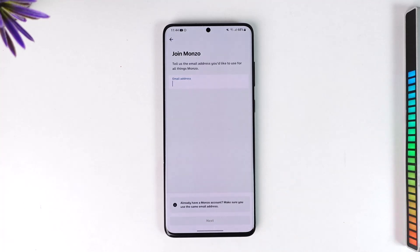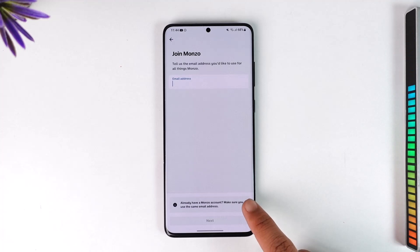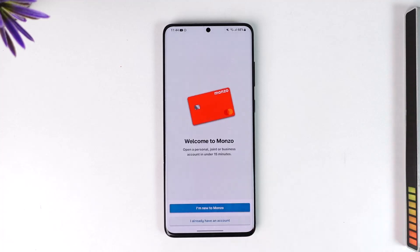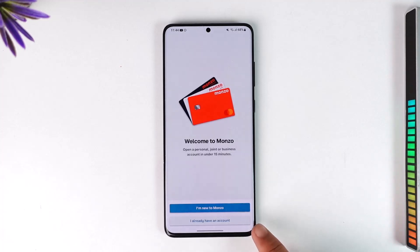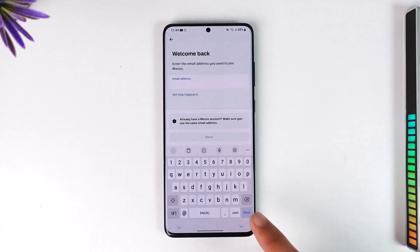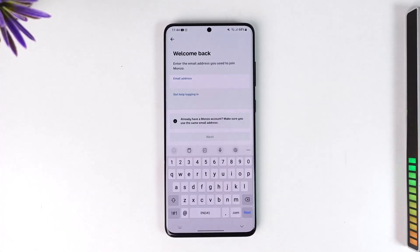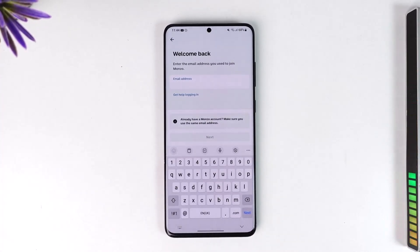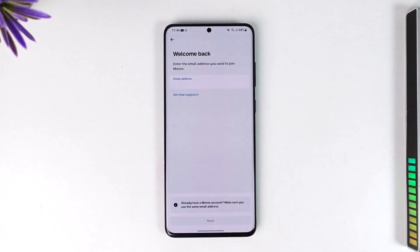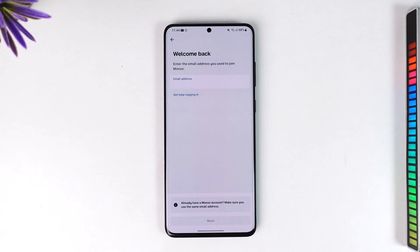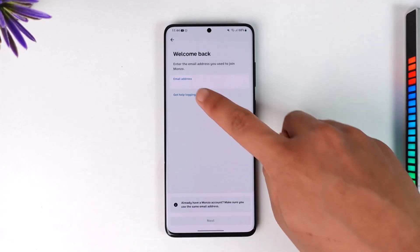If you already have a Monzo account, you can directly tap the 'I already have an account' option. Make sure to enter your email address and tap the next option. You will be asked to enter your password, and after you have done all of that you will be able to successfully log into the Monzo banking app.